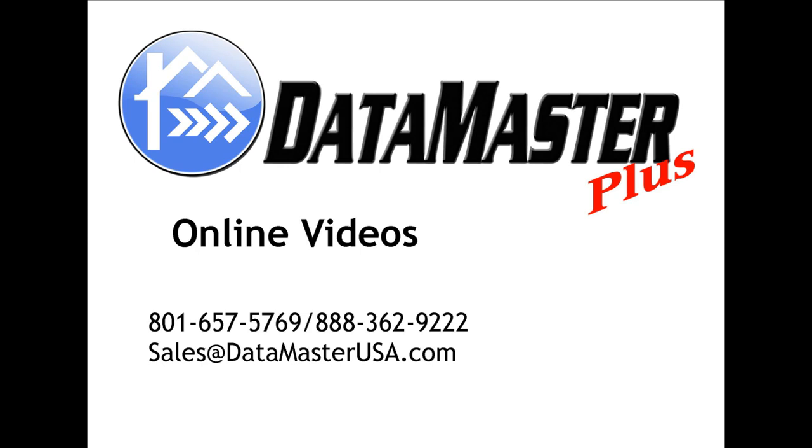Welcome to the DataMaster Plus online videos. We will be demonstrating how to customize the data source, the verification source, and the sales price line within DataMaster Plus. Please open your DataMaster Plus, click on customize forms, and choose your form.